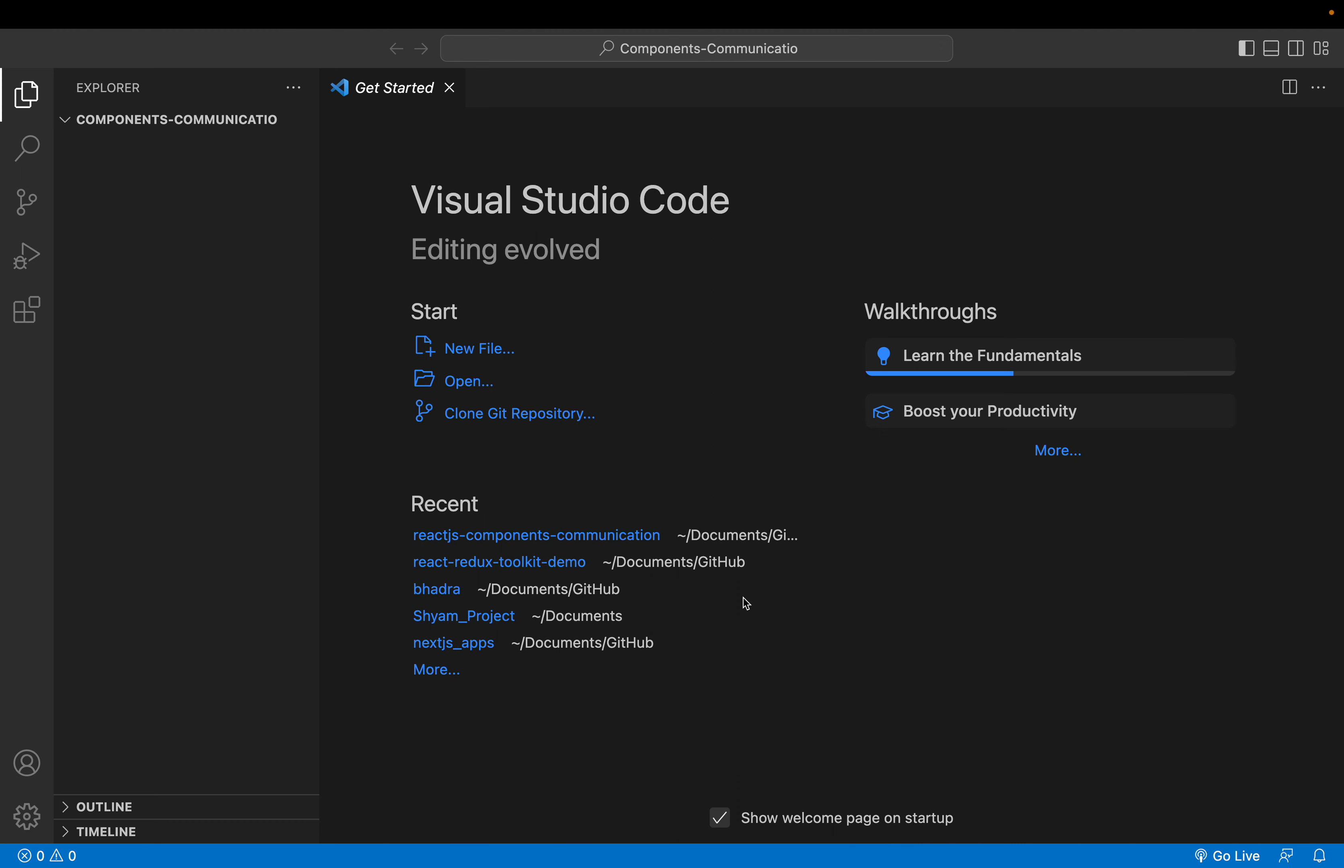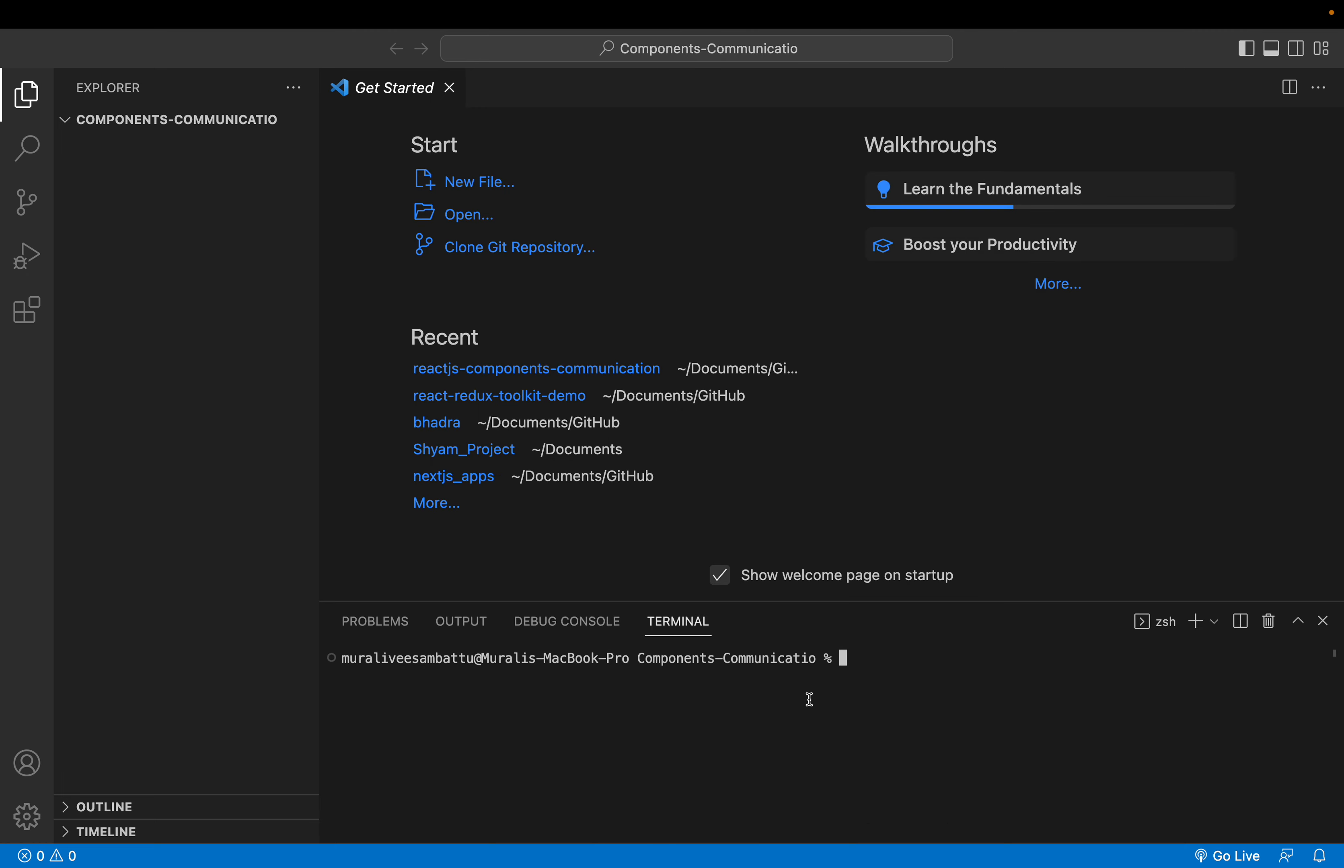The first approach is straightforward. Props. We can use props so that we can communicate from parent to child or child to parent.